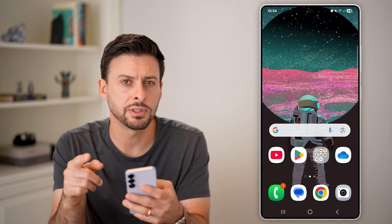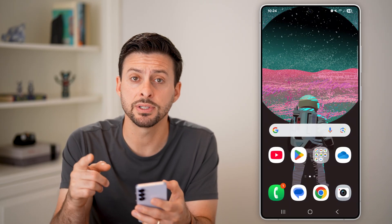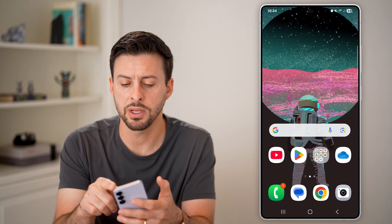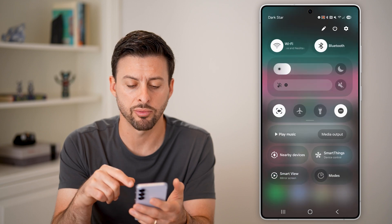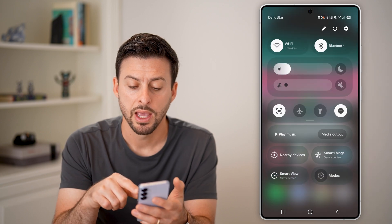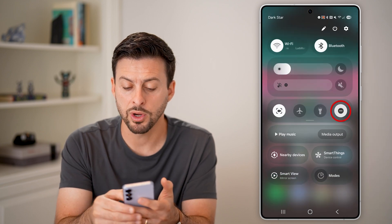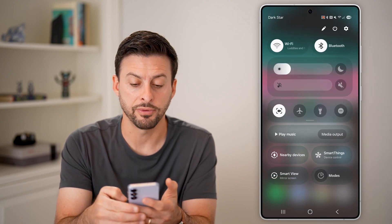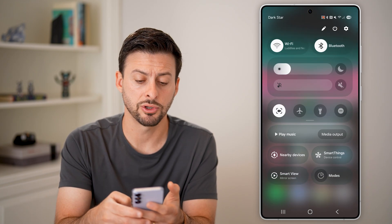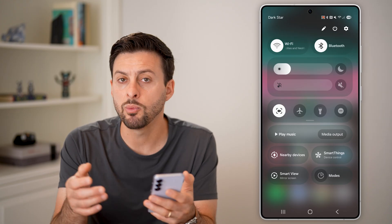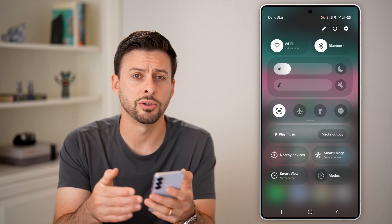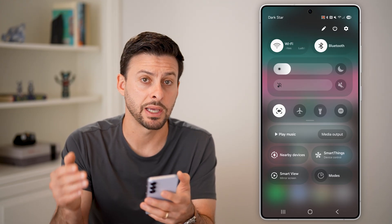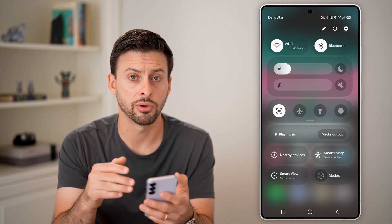The first thing I would recommend doing is swiping down from the top right. From here, we're going to turn off Do Not Disturb, so that we will get all those notifications as they're coming through.